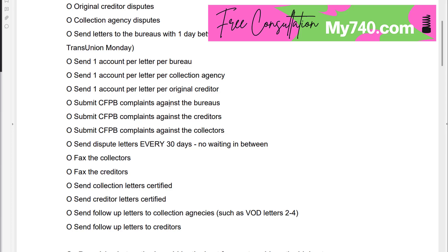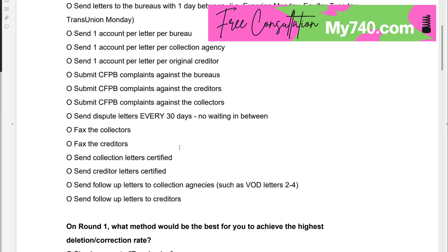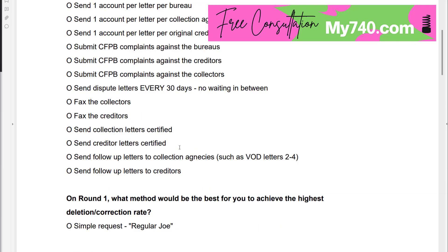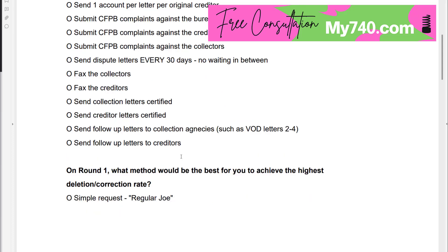Fax those collectors, fax the creditors, send your collection letters certified, send your creditor letters certified, send follow-up letters to the collection agencies — like the validation of debt letters two through four as an example — and send follow-up letters to the creditors.